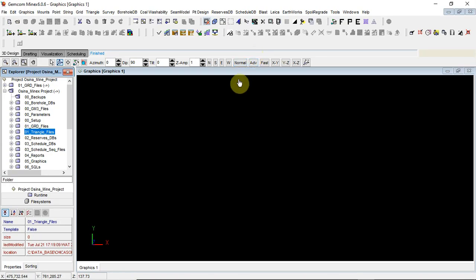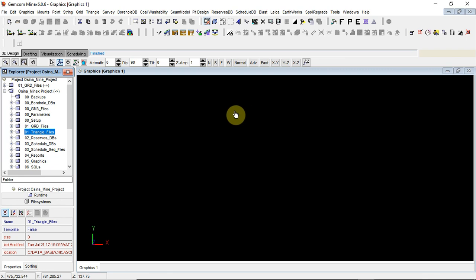I just want to show you an interface of GEMCOM MINEX - this is BANX 6.06. This is used for certified deposit modeling. You can use it for geological modeling, you can use it for mining modeling, you can use it for pit optimization, you can use it for pit design and all that.